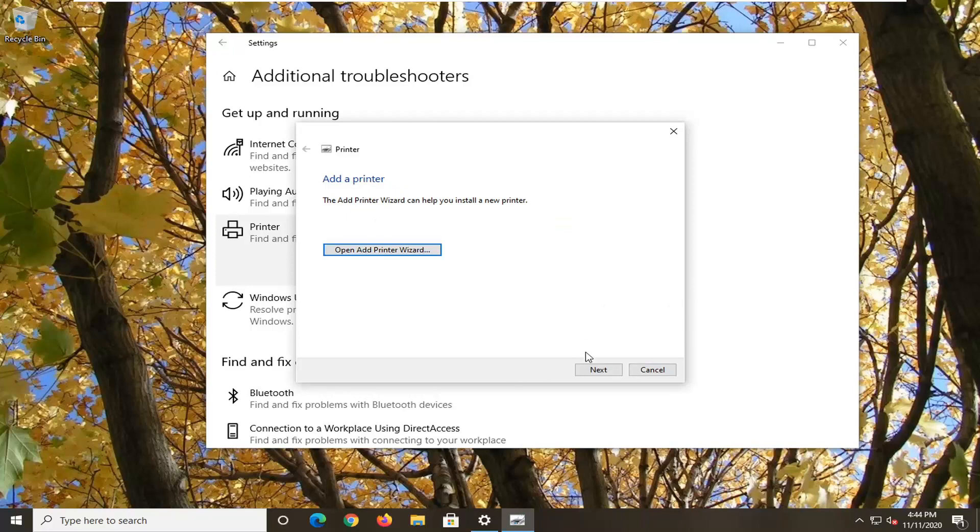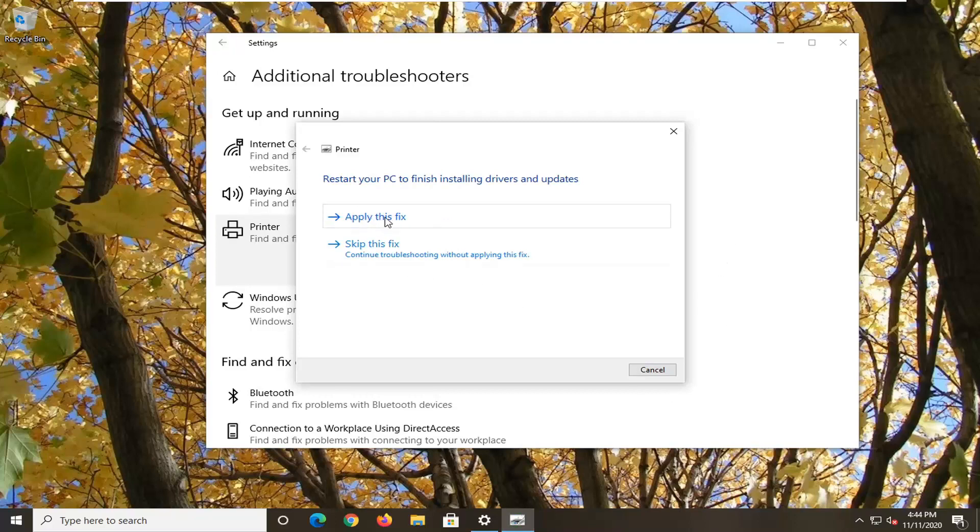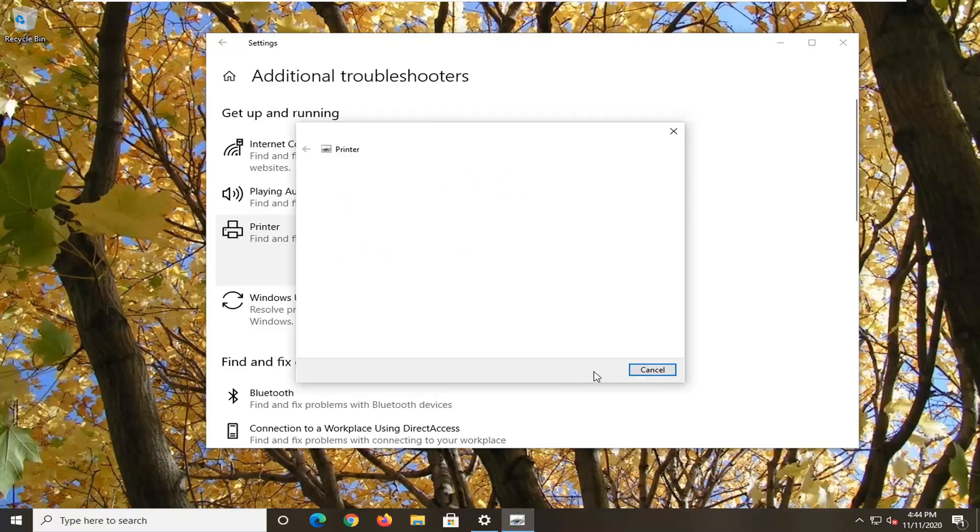Okay, so again, just follow along with anything it recommends. Otherwise, apply any fixes it suggests, and you can see it wants us to restart our computer, which we will. And that's about it, guys.